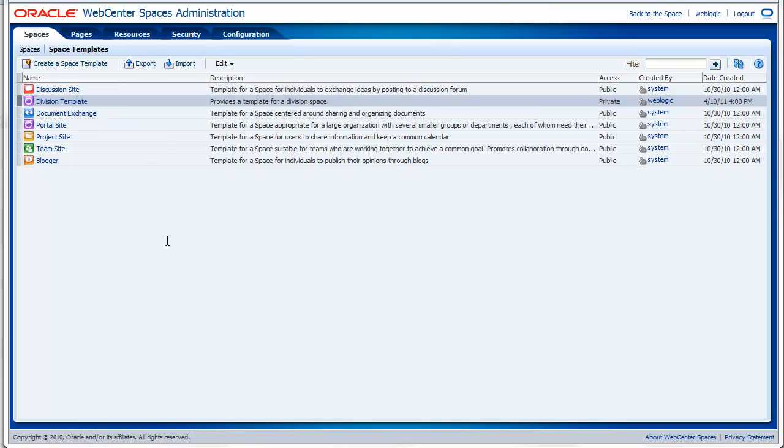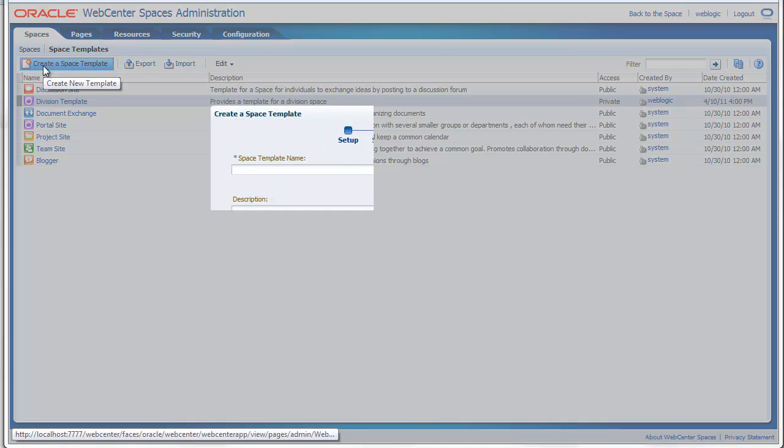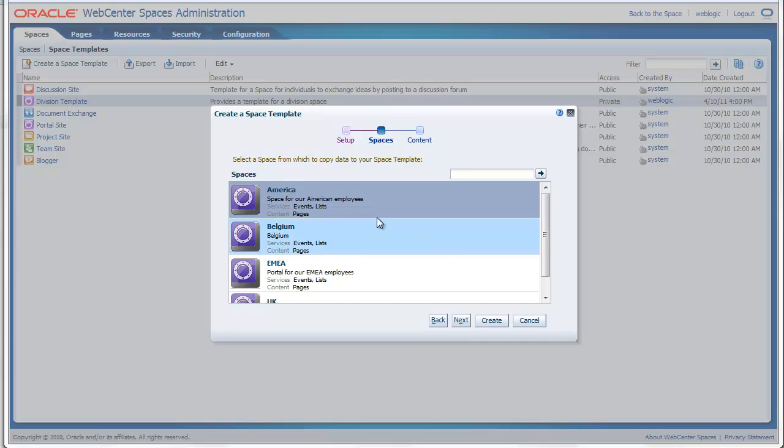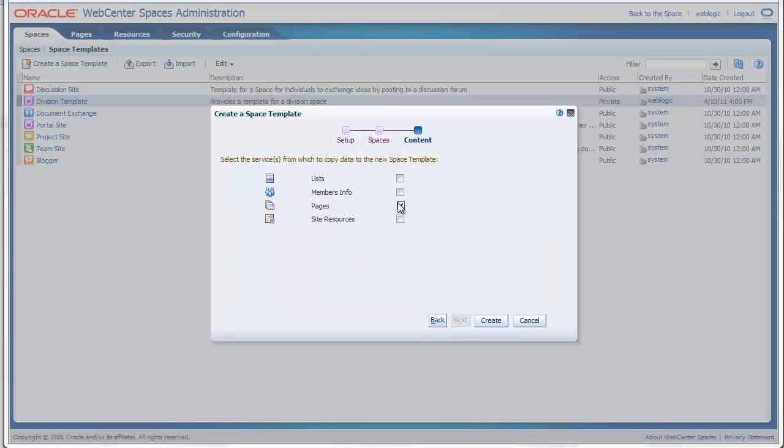For example, if you are working with a staging environment, it can come in handy that you will create the template on your staging environment and export it to your production environment. You also have the possibility to create a space template. Just give the template a name, for example My Template. Then you need to select an existing group space, and that existing group space will be used to create the template. For example, I will select the EMEA group space.